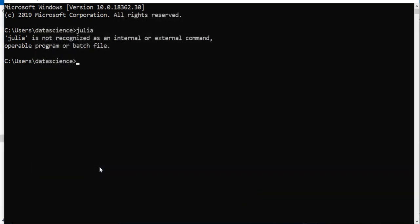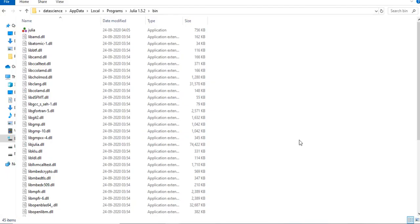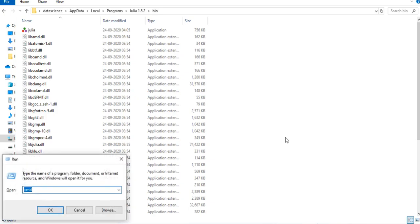Now I have kind of told my CMD where Julia is installed. I will close it. I will run CMD once again.